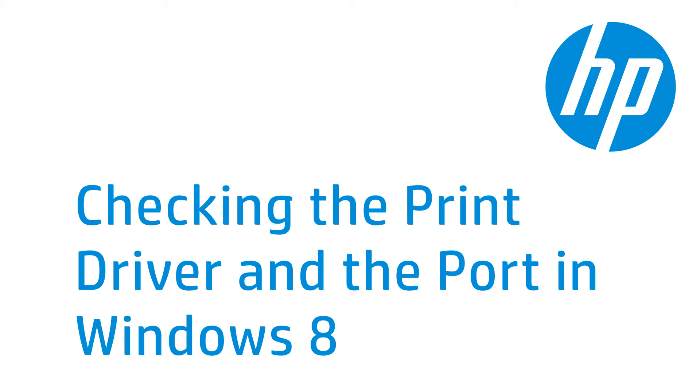If you've installed more than one HP printer on your computer, your preferred printer might not be the default printer, or the wrong print driver might be configured. This video shows how to check the print driver configuration in Windows 8.